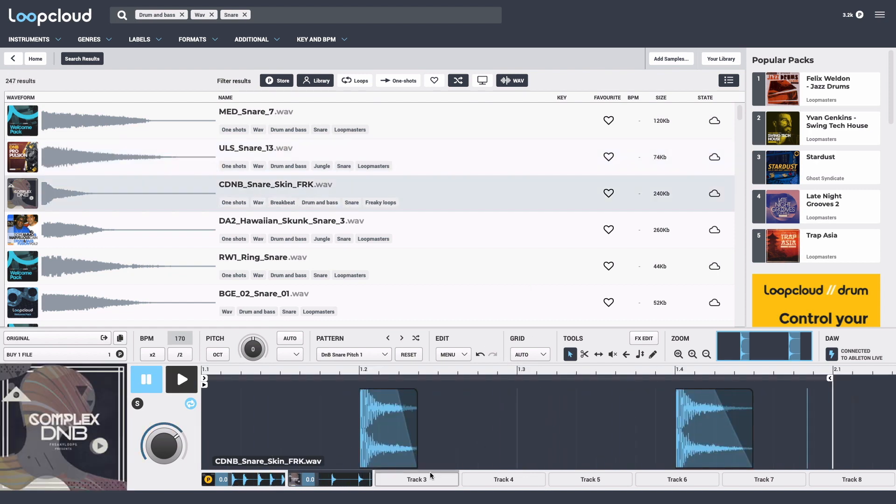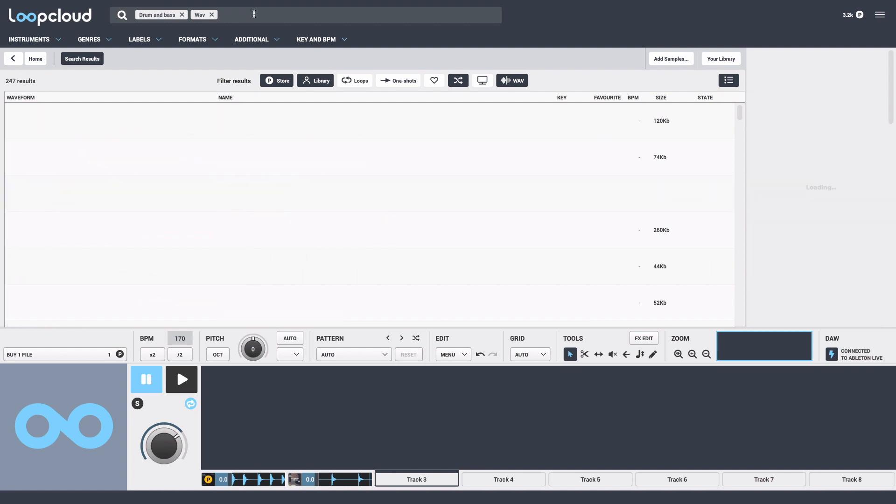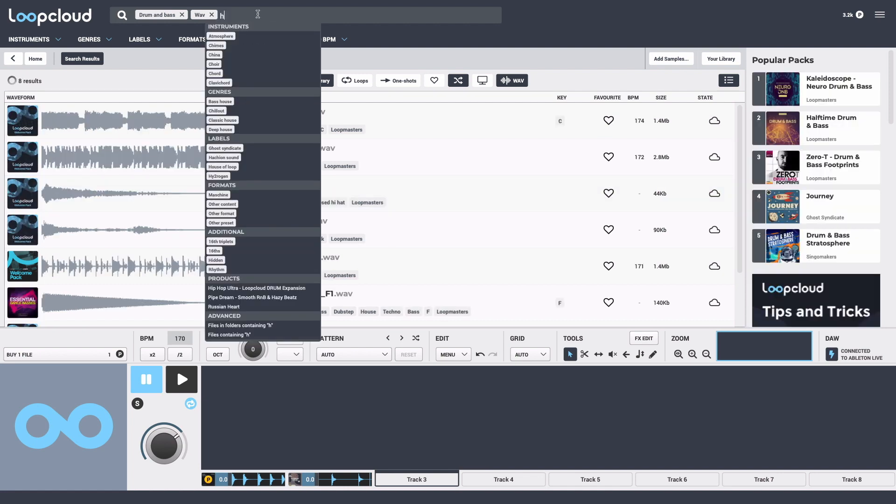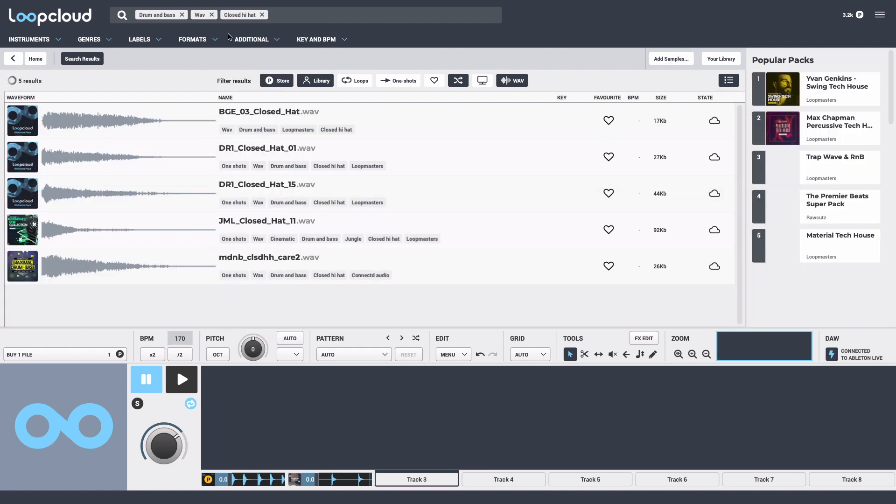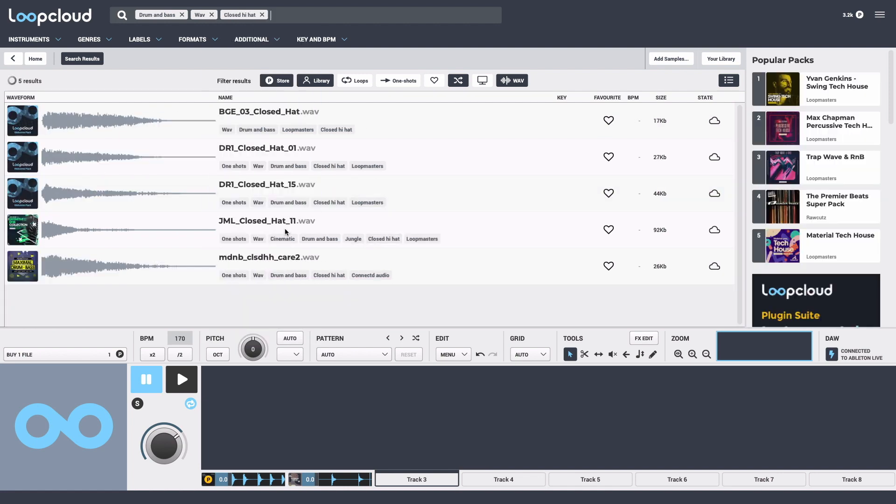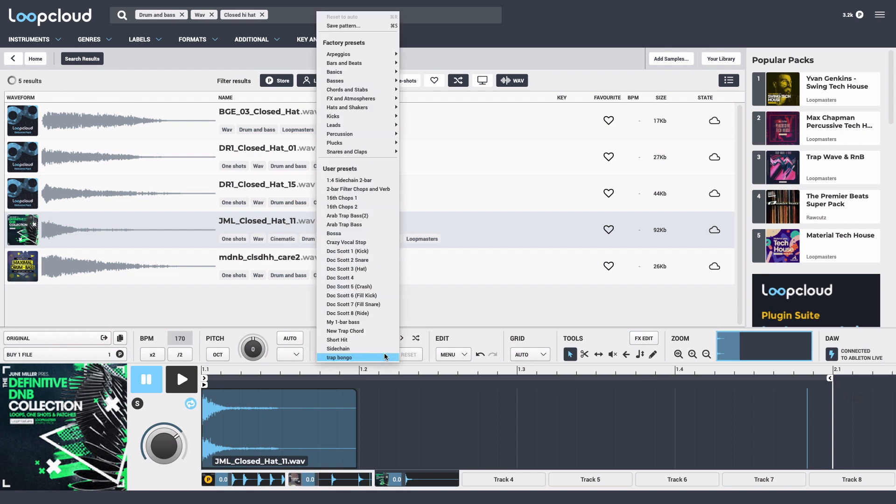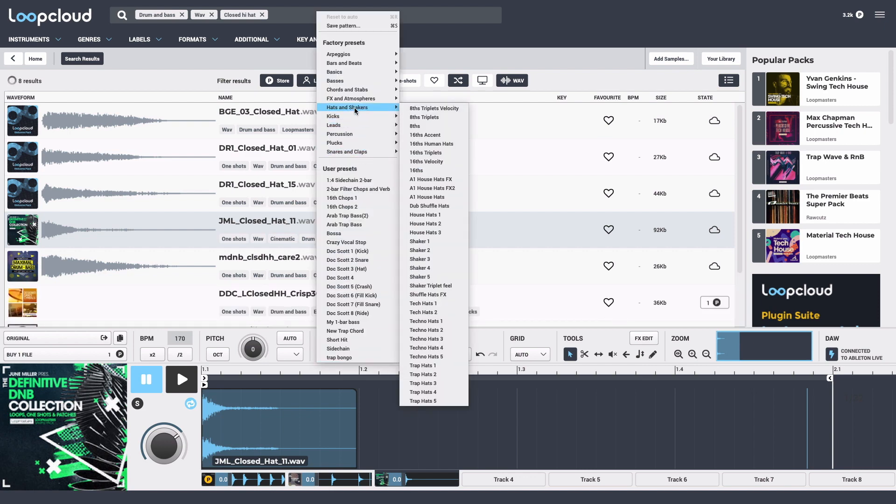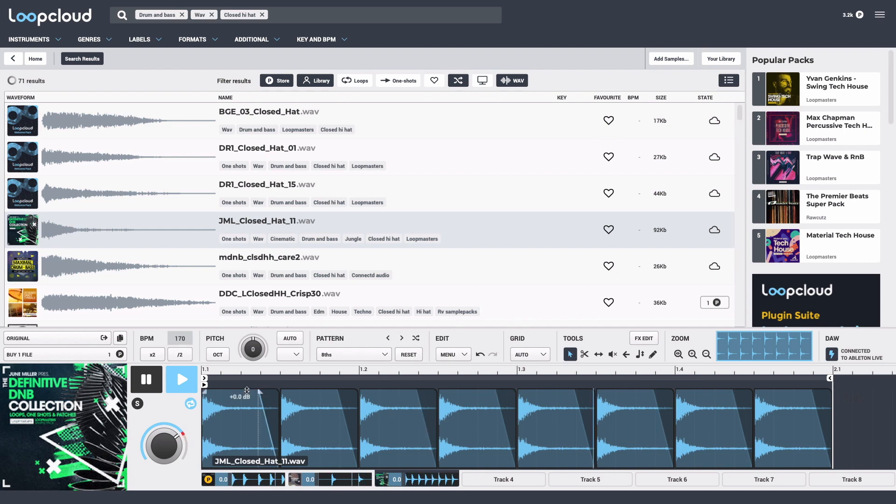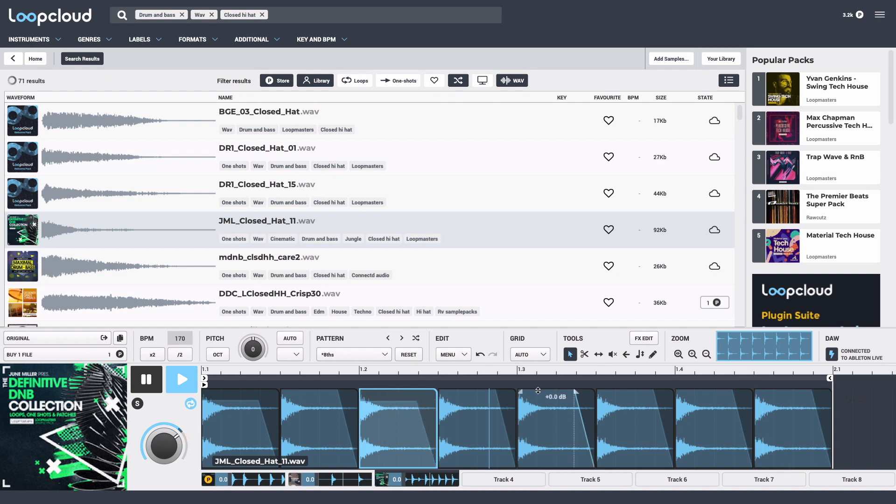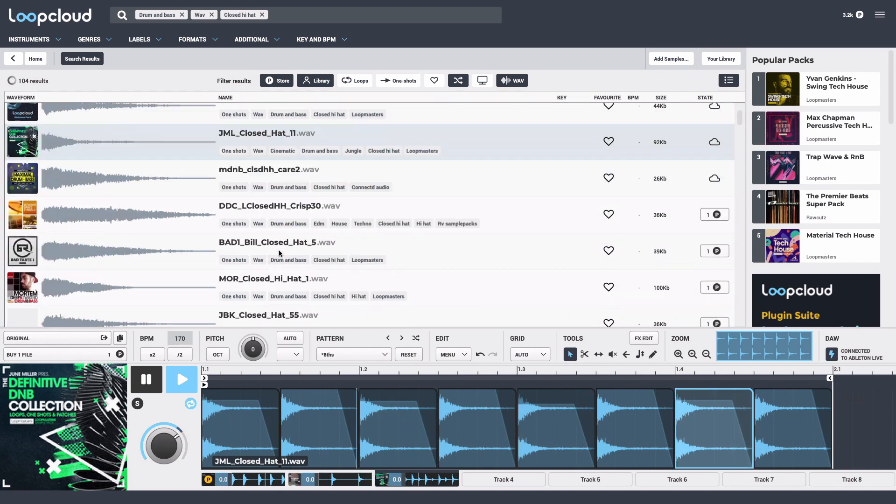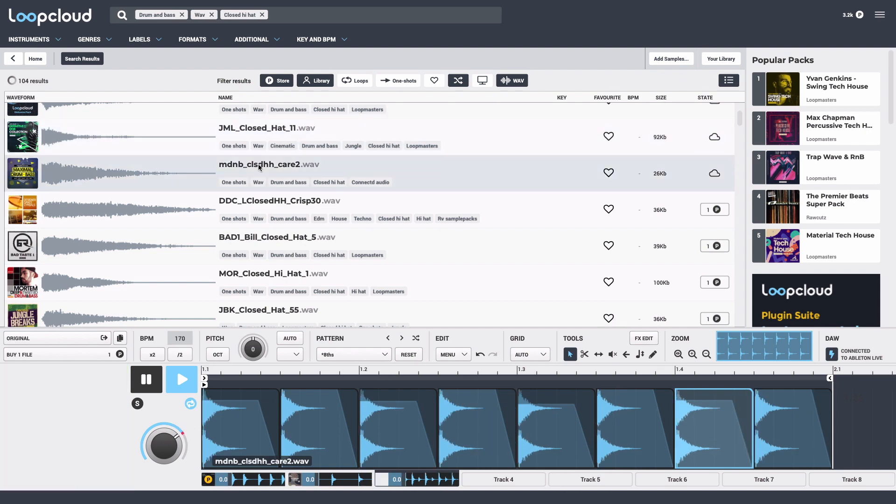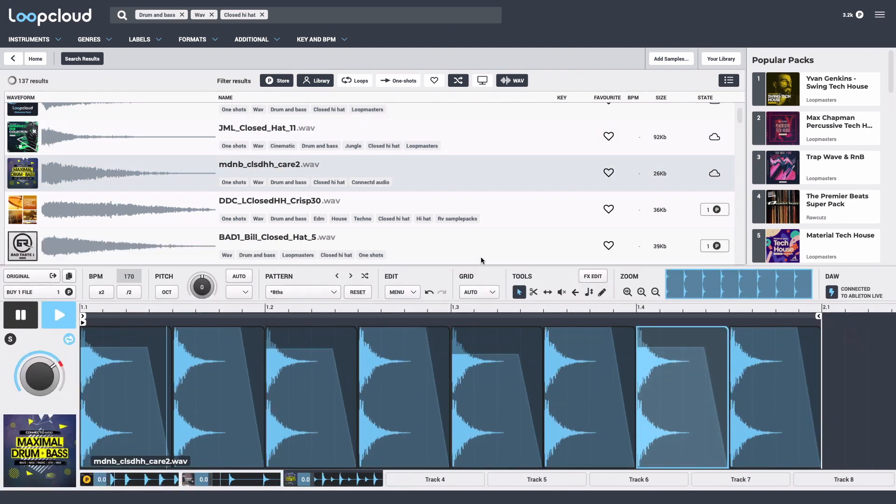Track 3 is going to be a hi-hat, so I'll select one. This time I'll go for a regular eighth note pattern, but I'll adjust the levels of some of the hats to change the groove up. Let me try a different hat too and bring down the hat level with the slider.